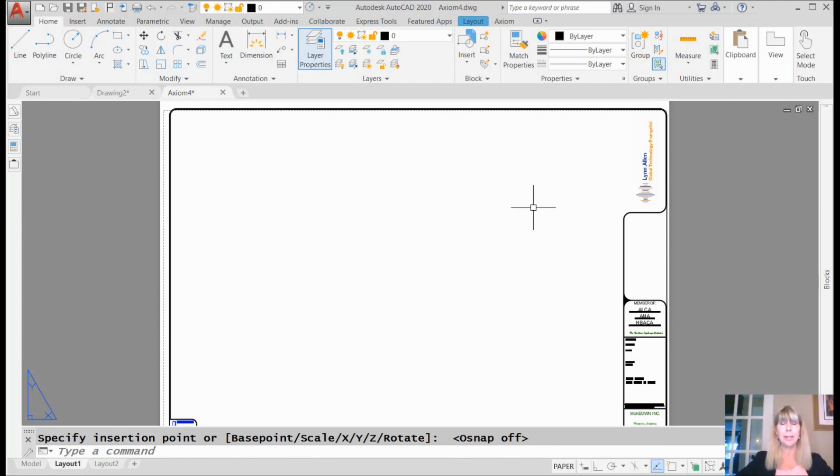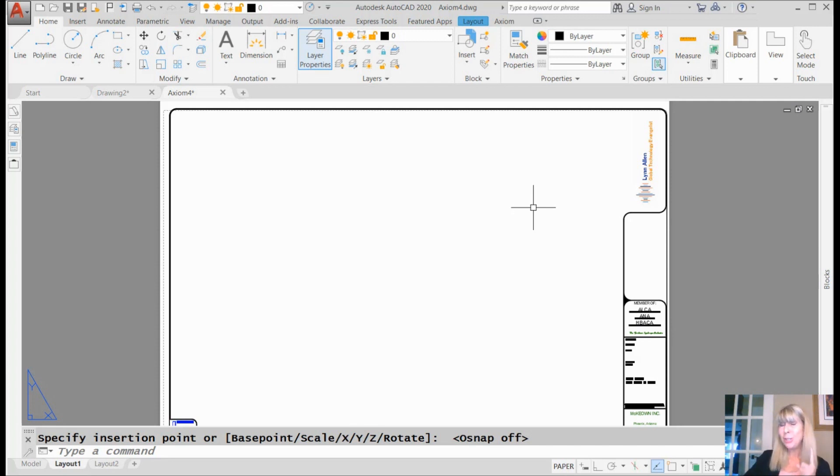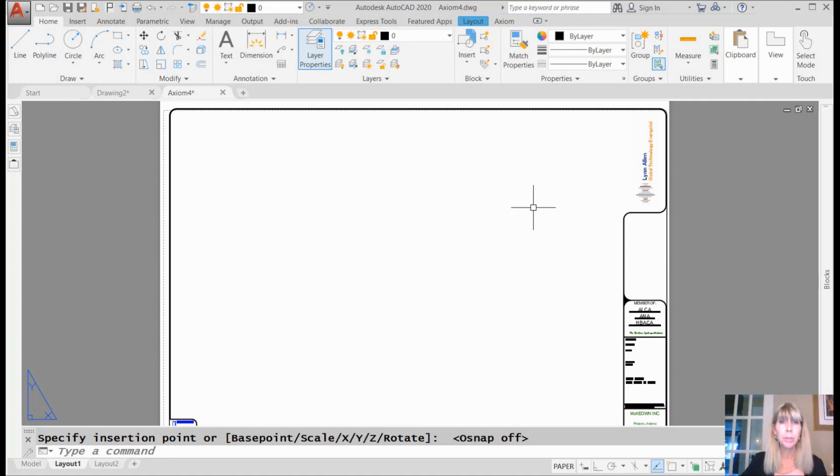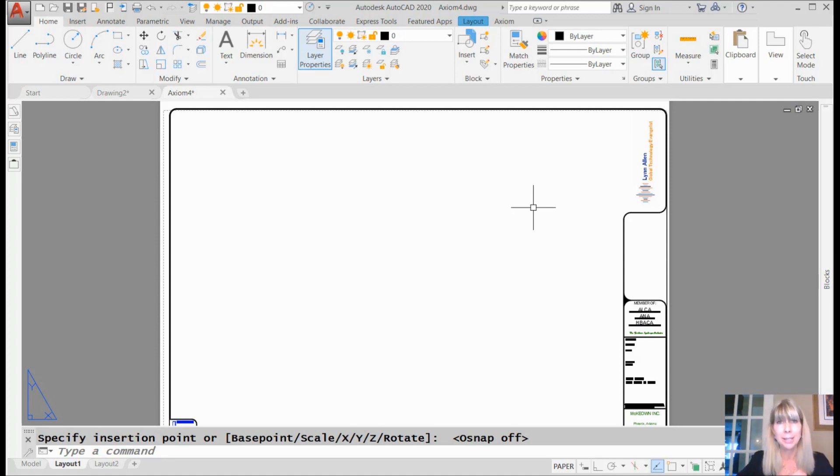So I highly recommend to you that if you have images that you use multiple times, hey, turn those babies into blocks. It's going to make your life a lot easier.